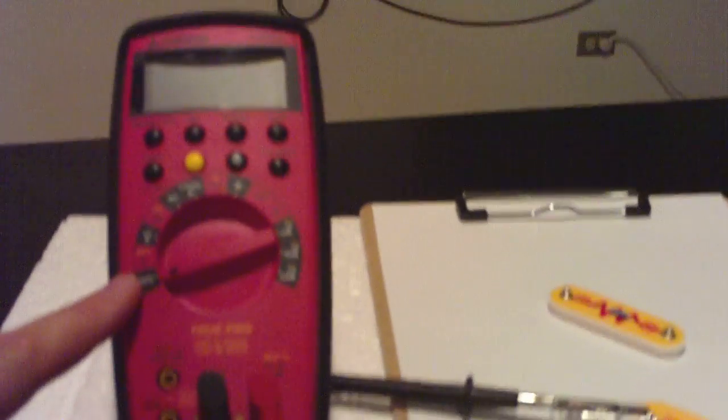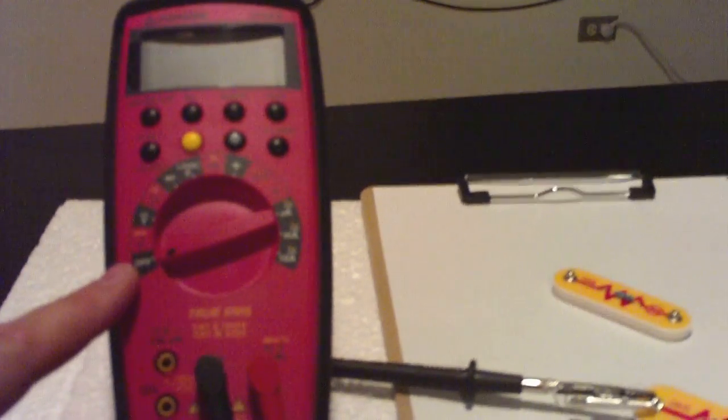Okay, we're going to use the digital multimeter here, the Amprobe, to measure resistance.